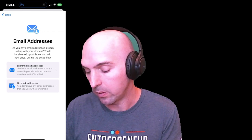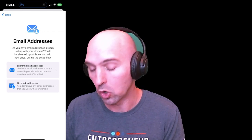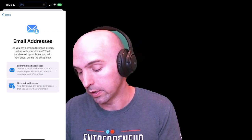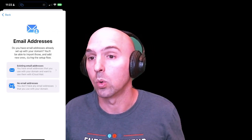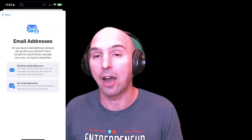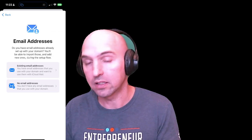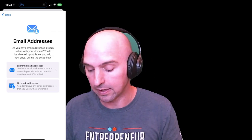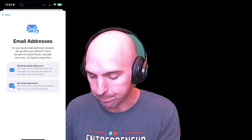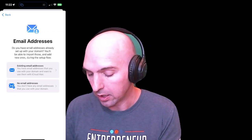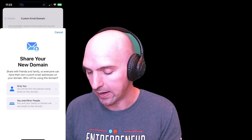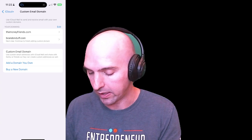Then it asks about email — existing email addresses or no email addresses. If this is a brand new domain, you click 'No email addresses.' If you already have one running, you select 'Existing.' I already had one running on my first domain, but this new one doesn't, so I'm selecting 'No email addresses.'